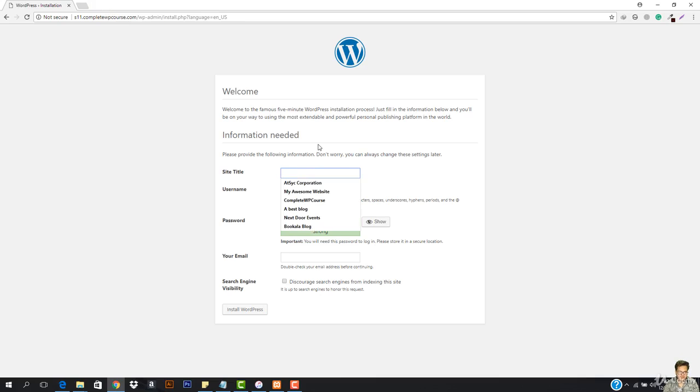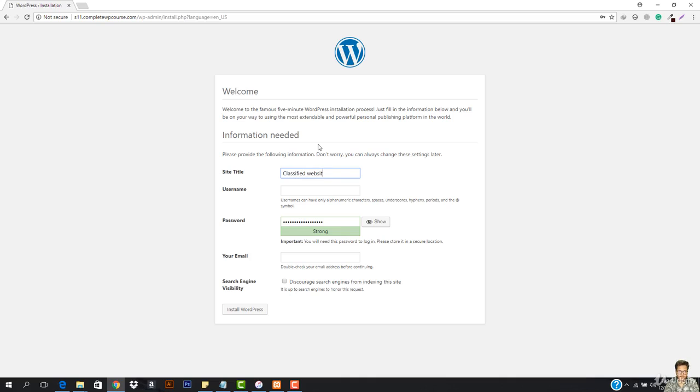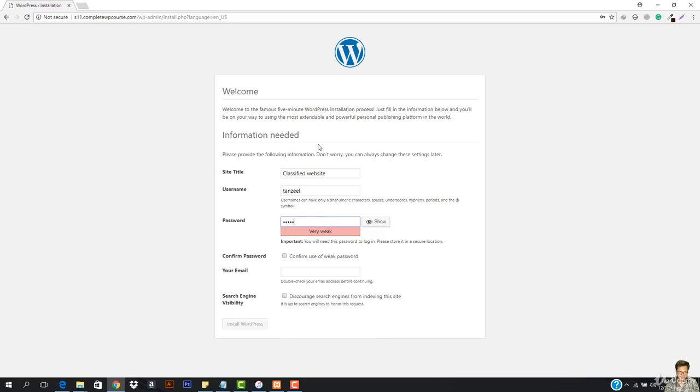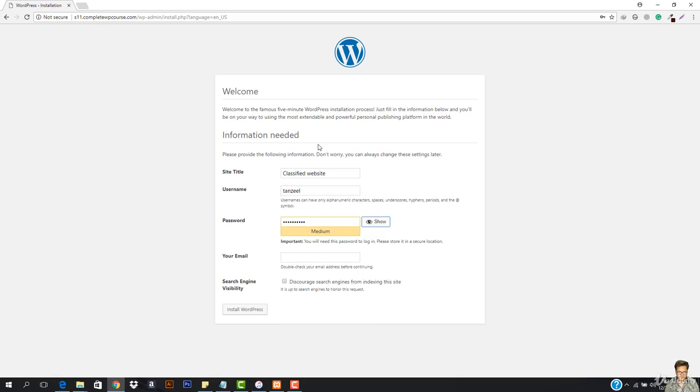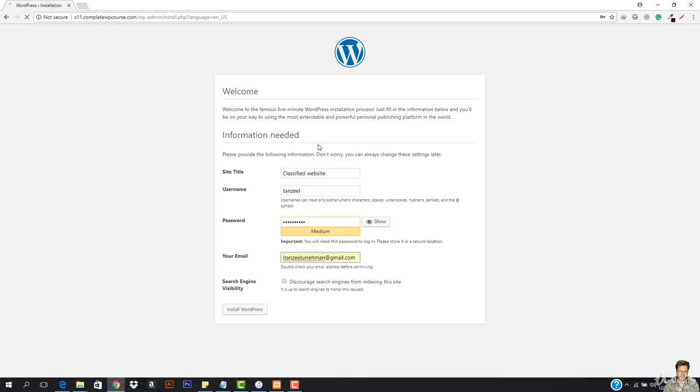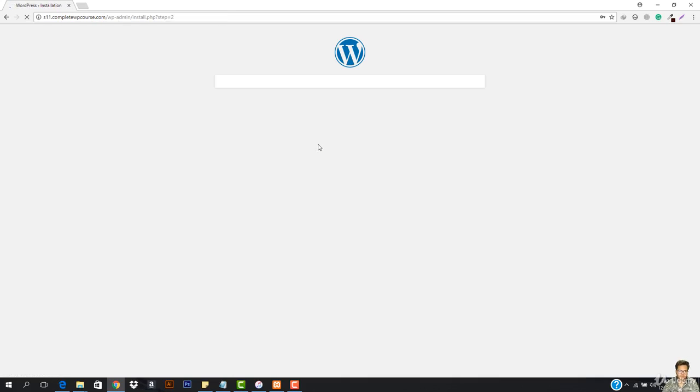First of all, I have to just enter the site title. So it is going to be like classified website. And then you have to enter your username and then you have to enter your password and then the email address.